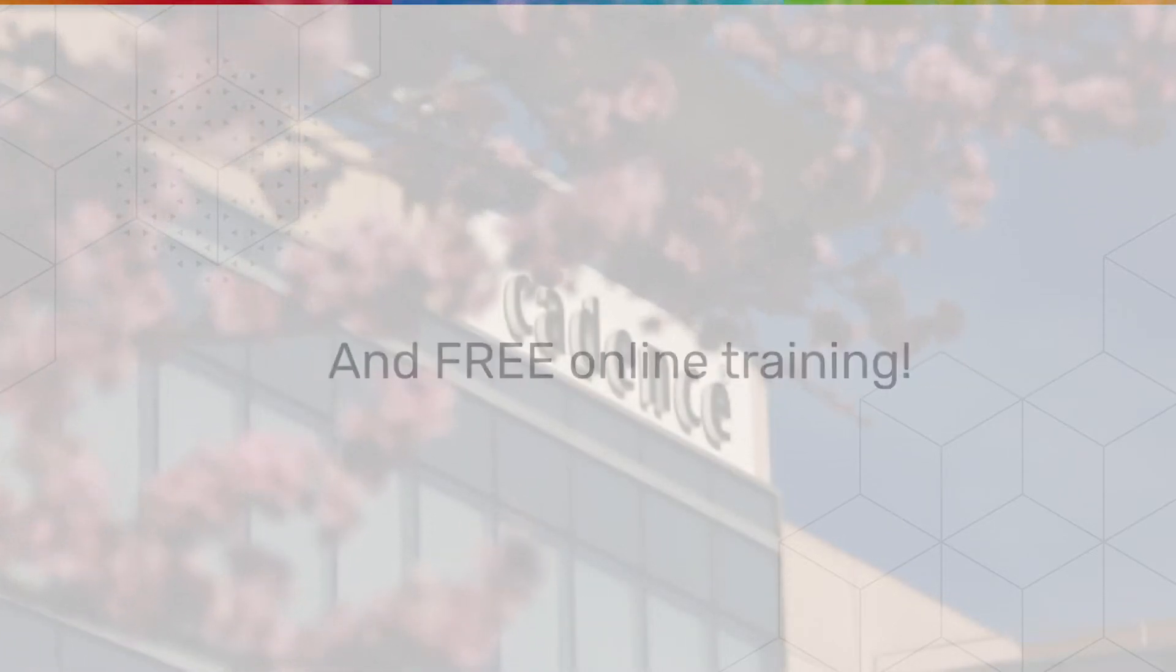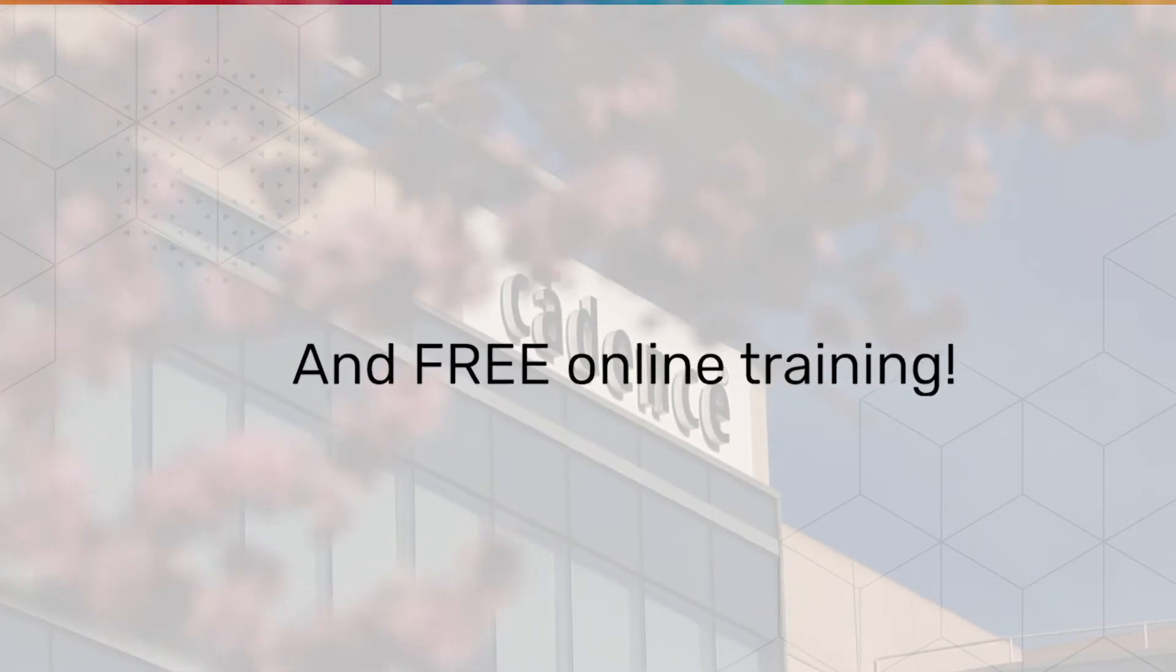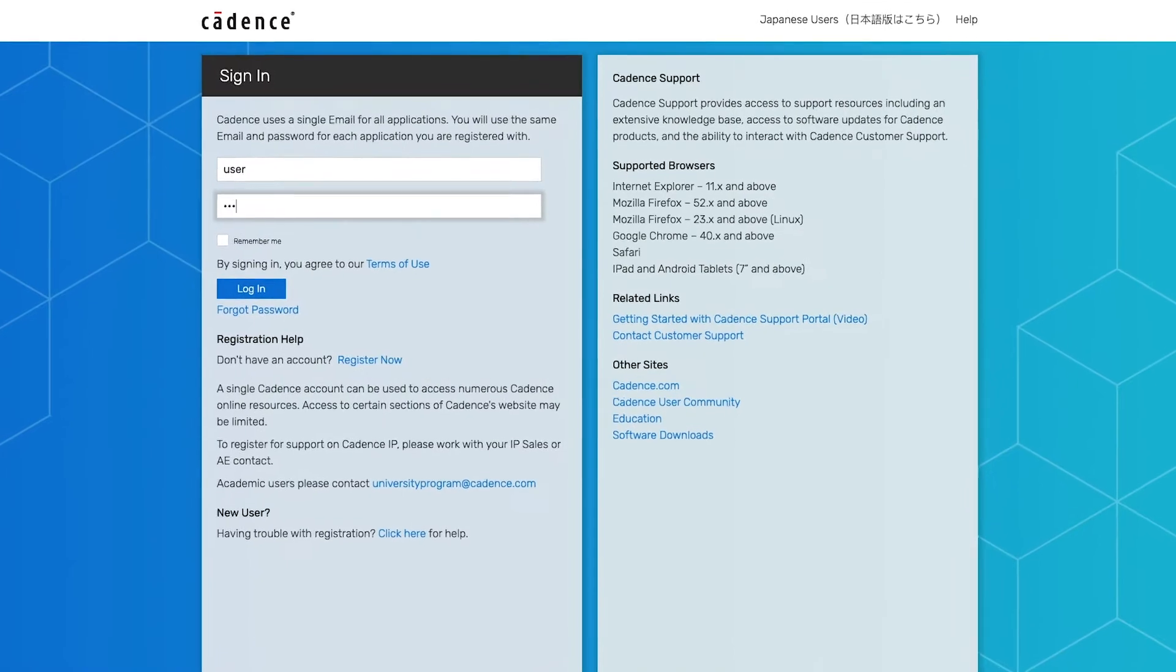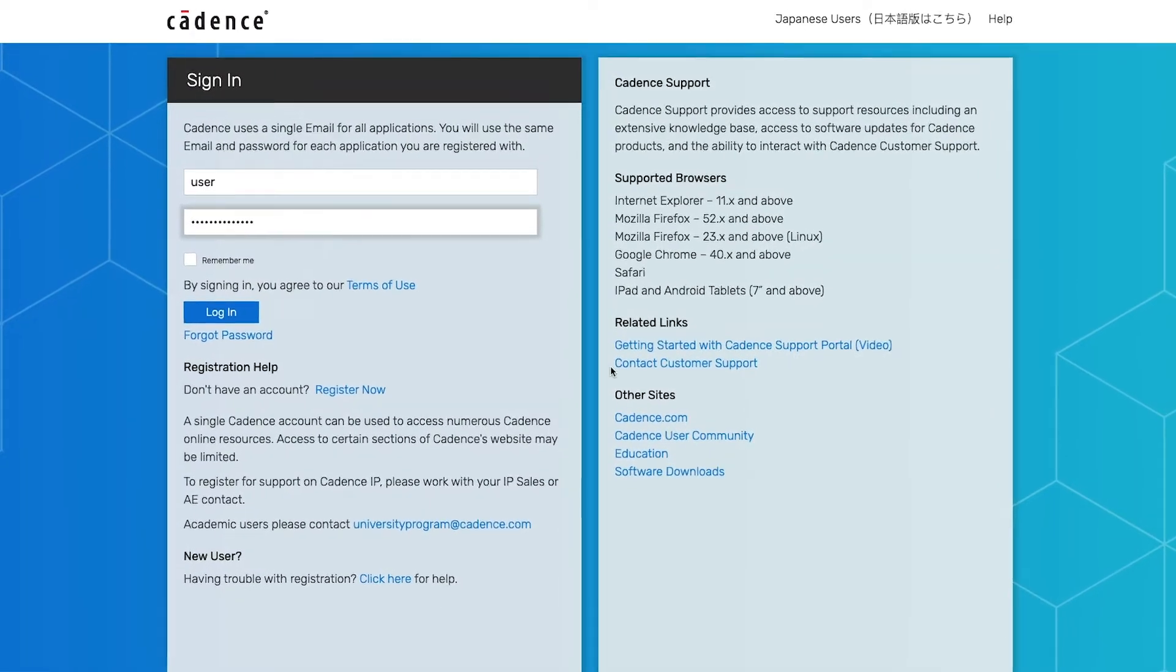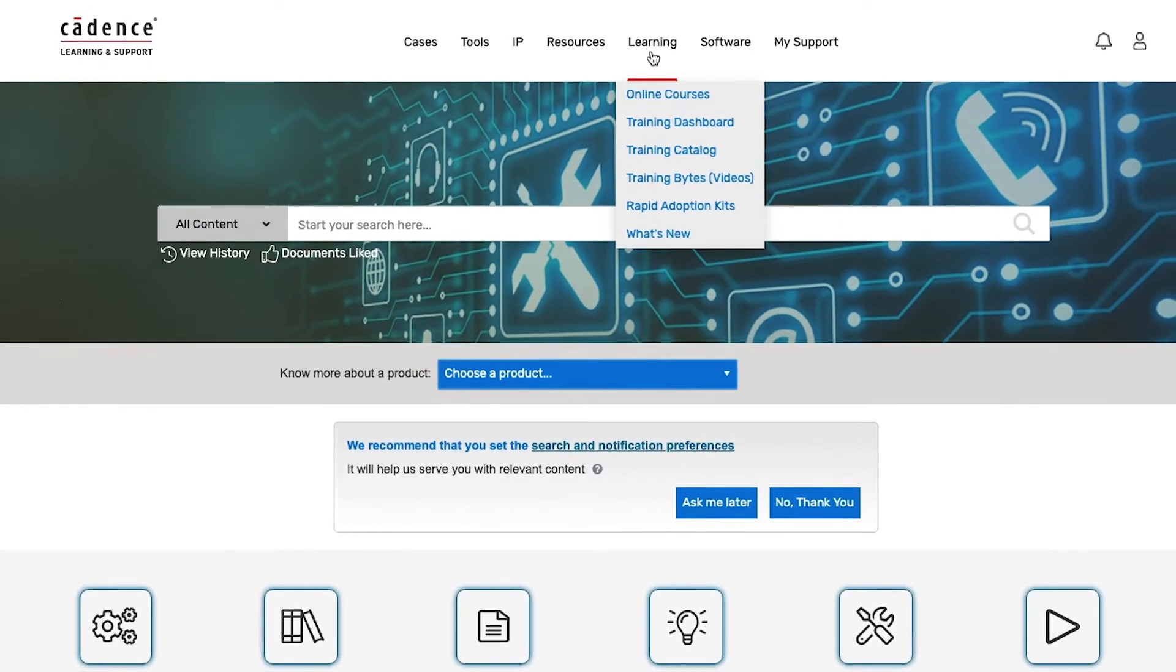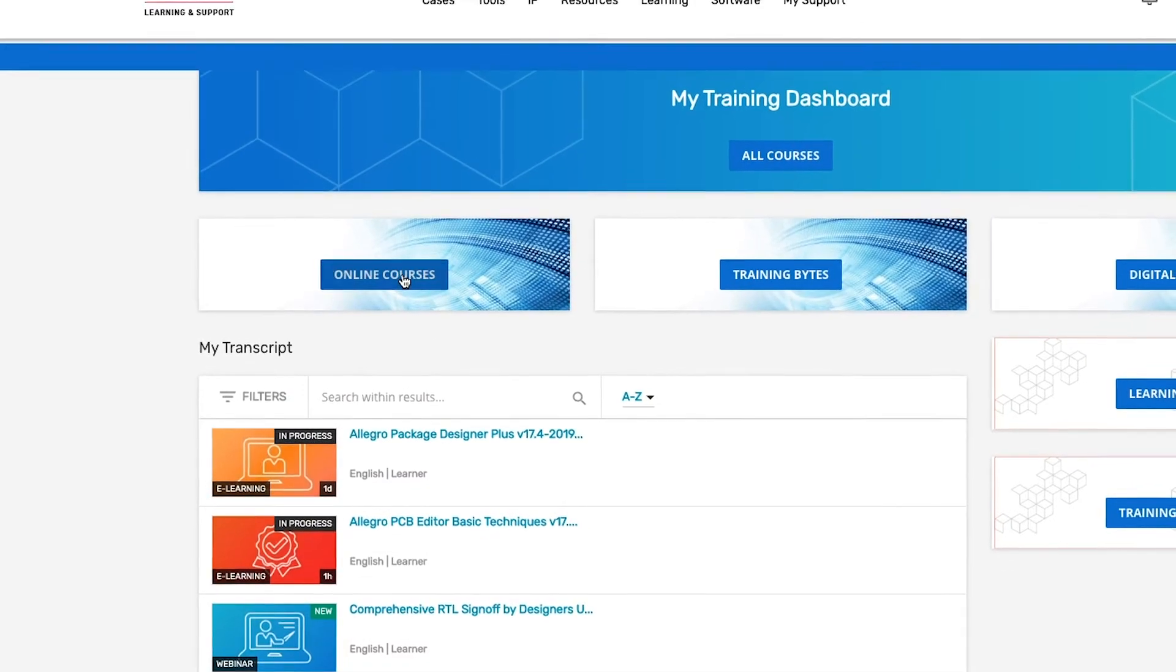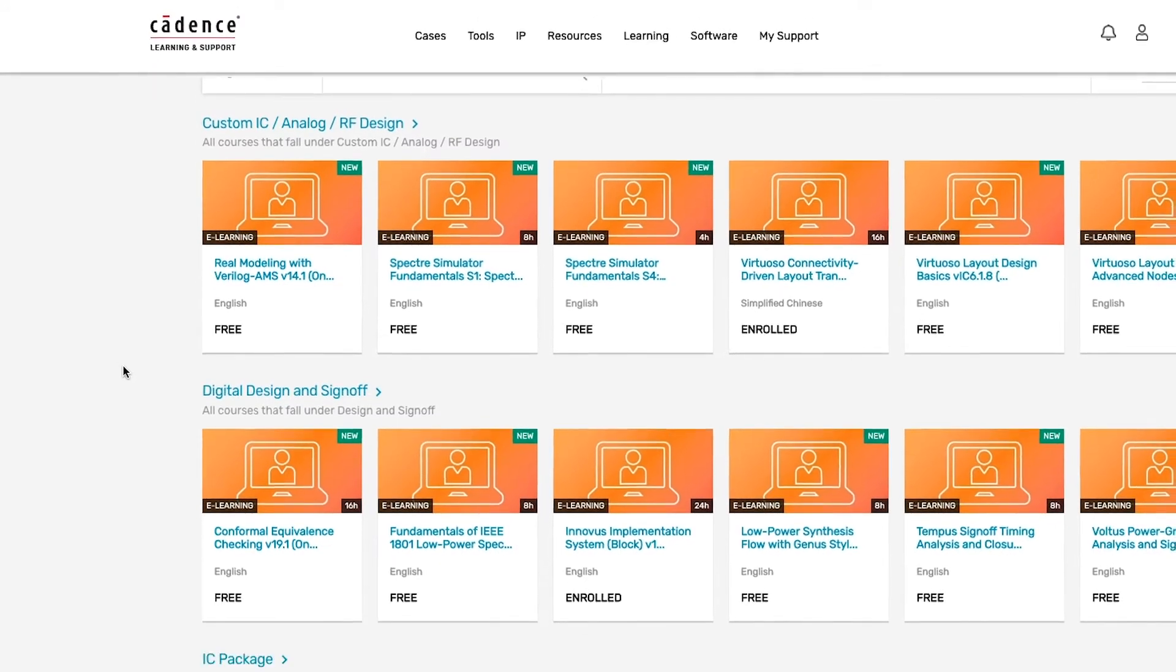And free online training. Log on to support.cadence.com. You'll need a Cadence Support account to get started. Find the Learning tab, then go to your training dashboard. Go to Online Courses to get started with your free online training today.